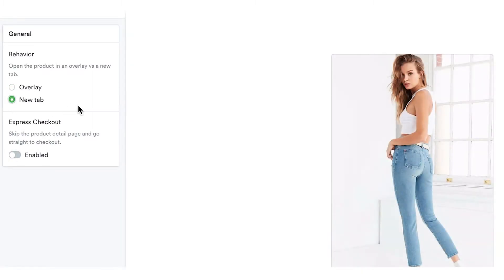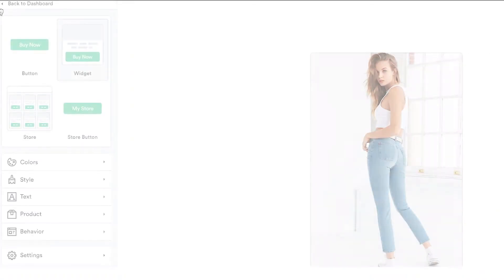You can also enable the Express Checkout feature, which will make it even easier for your customers to complete a purchase.